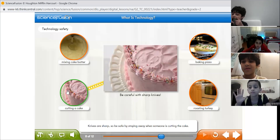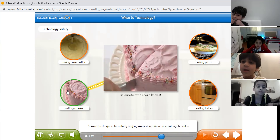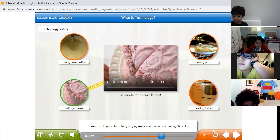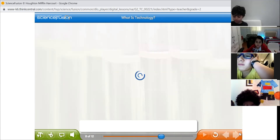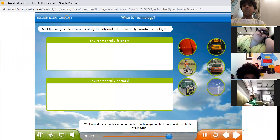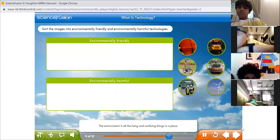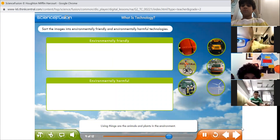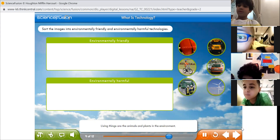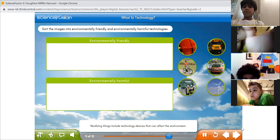Knives are sharp, so be safe by staying away when someone is cutting. We learned earlier in this lesson about how technology can both harm and benefit the environment. The environment is all the living and non-living things in a place. Non-living things include technology devices that can affect the environment.